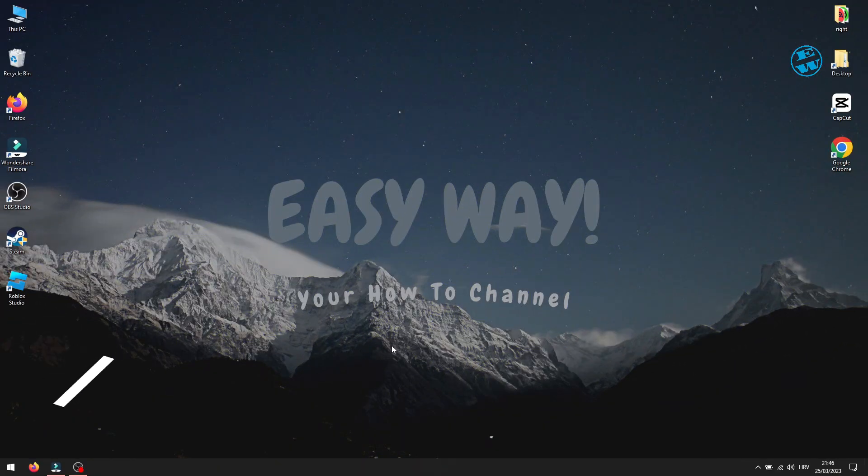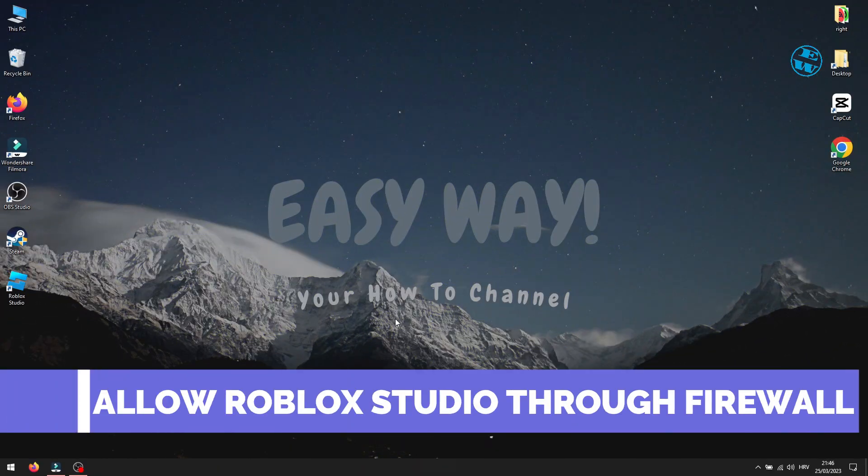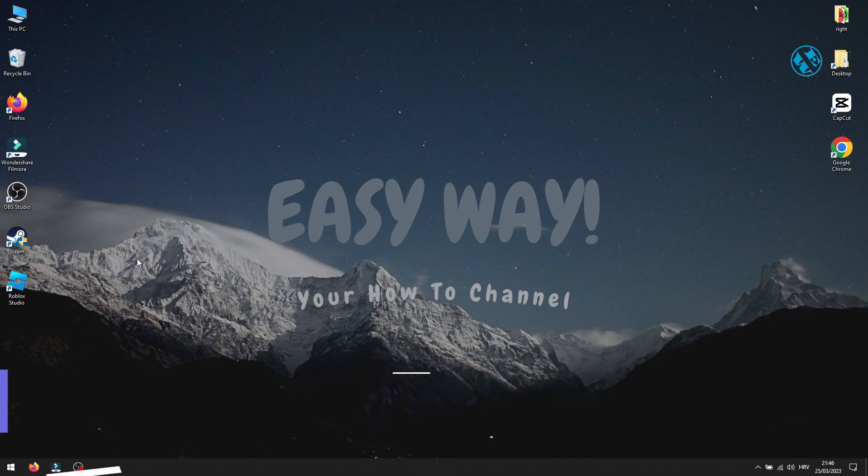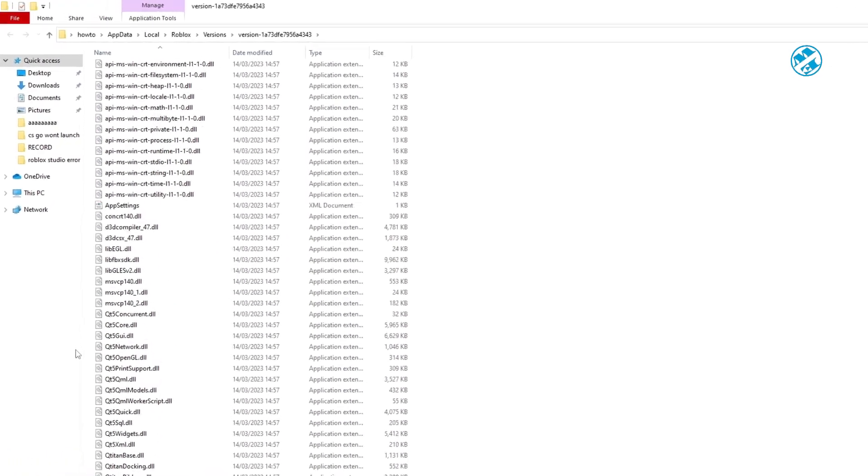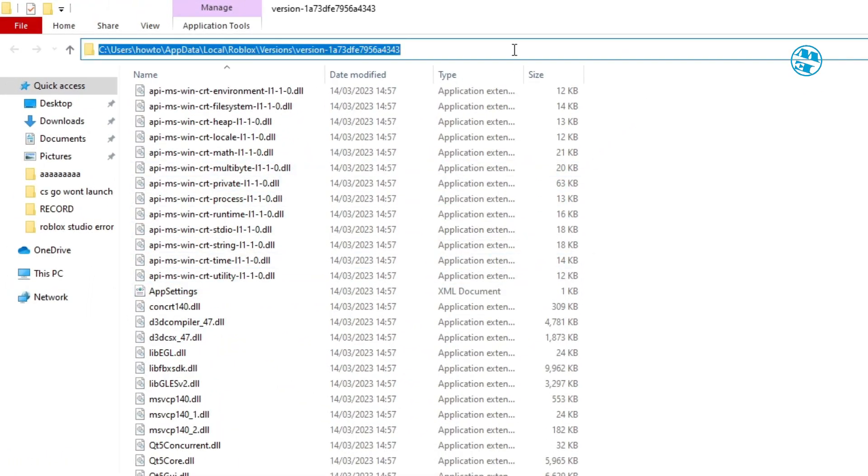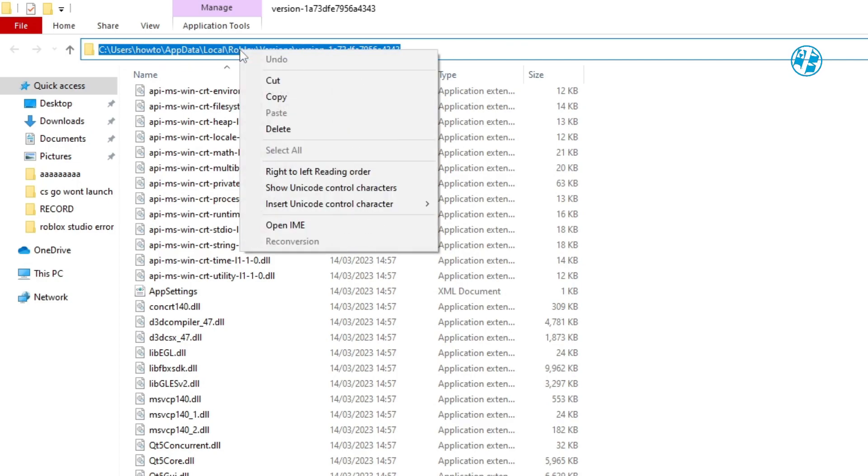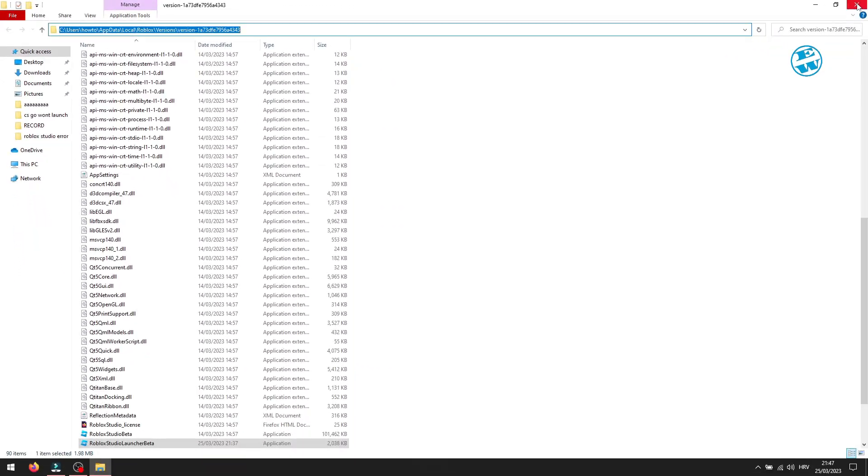The last method is to allow Roblox Studio through the Windows Defender firewall. Right-click on the Roblox Studio shortcut and select Open File Location. Click on the empty spot here in the address bar and it will highlight this complete address. Then right-click on it and select Copy. You can now close this window.